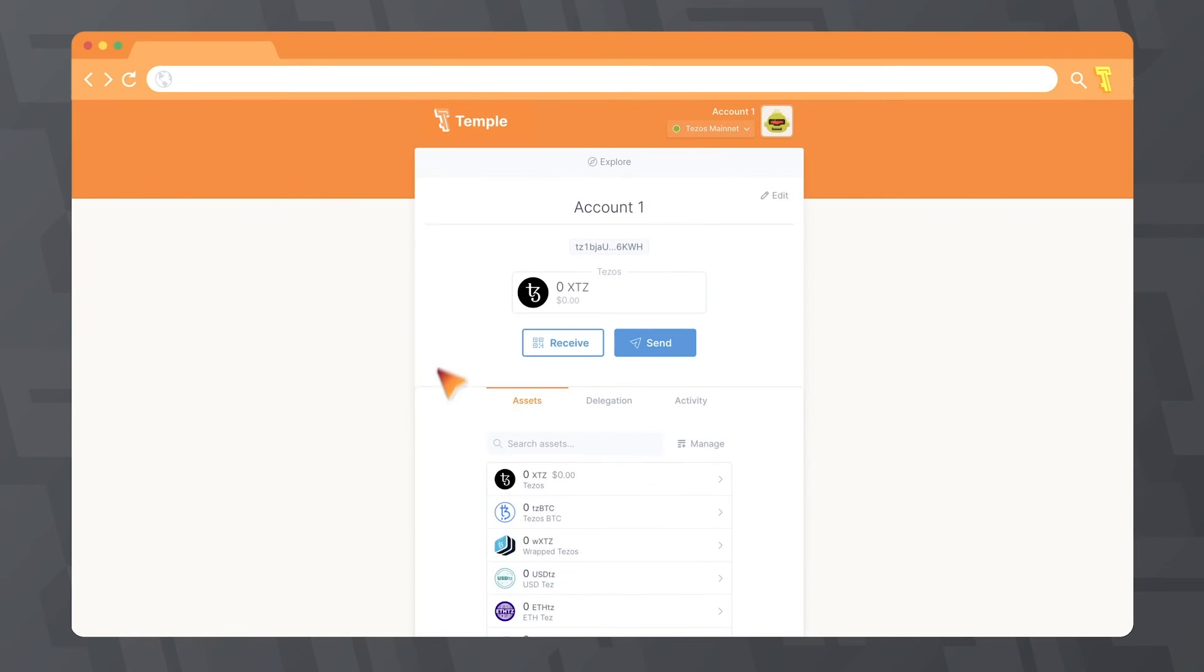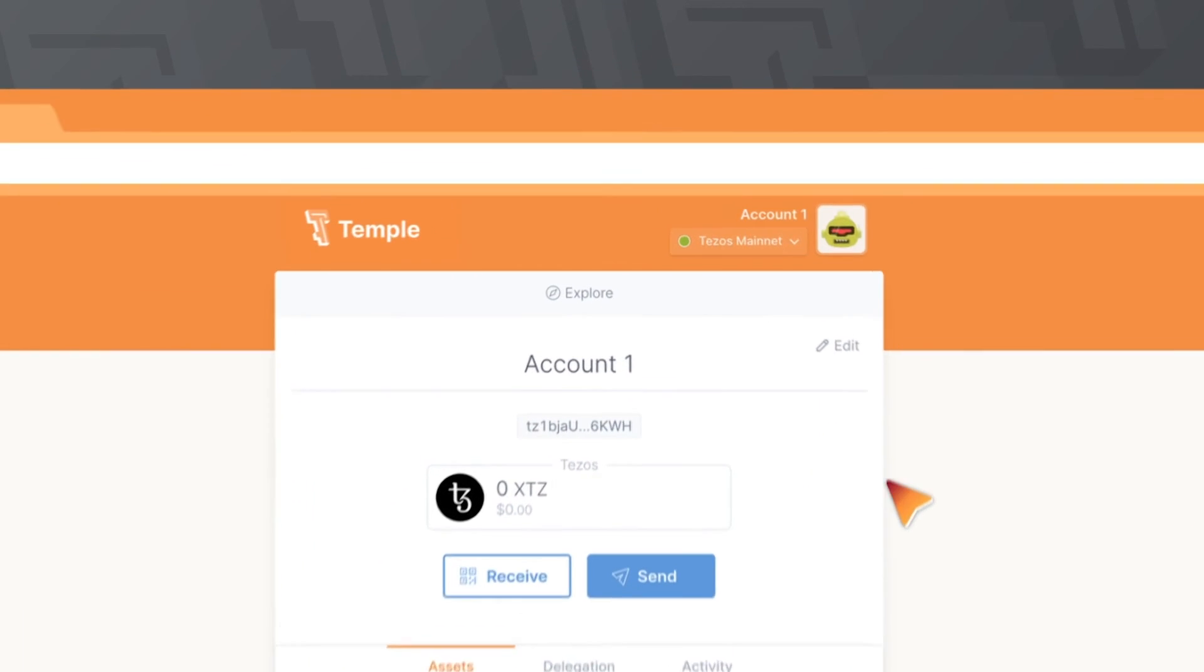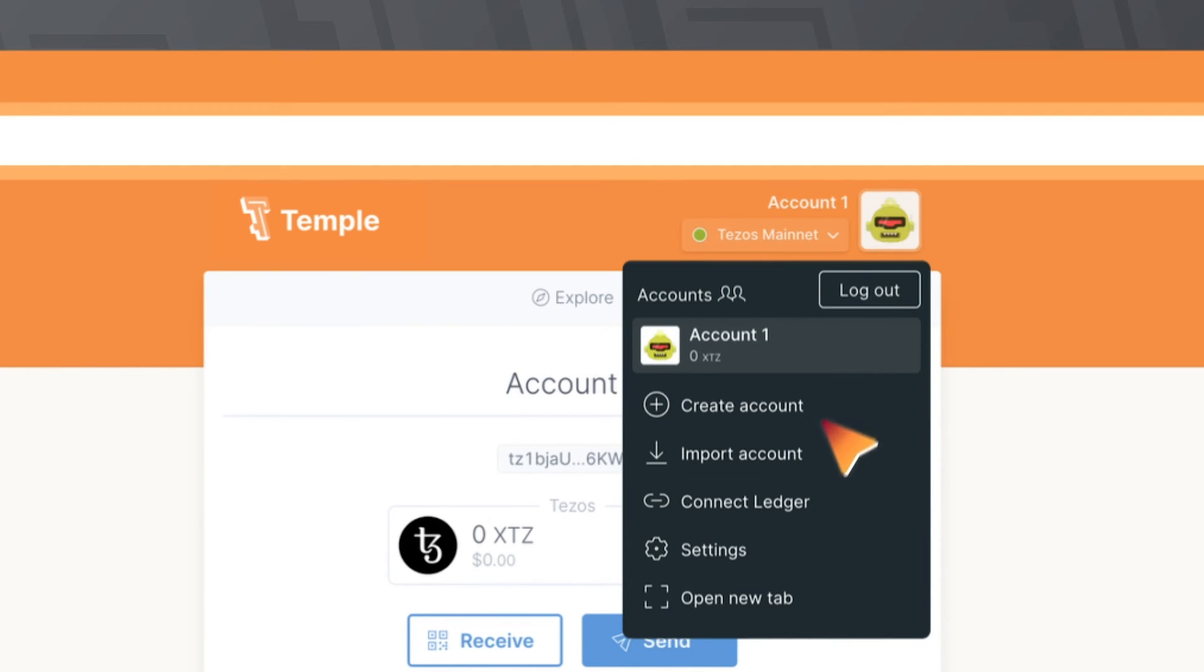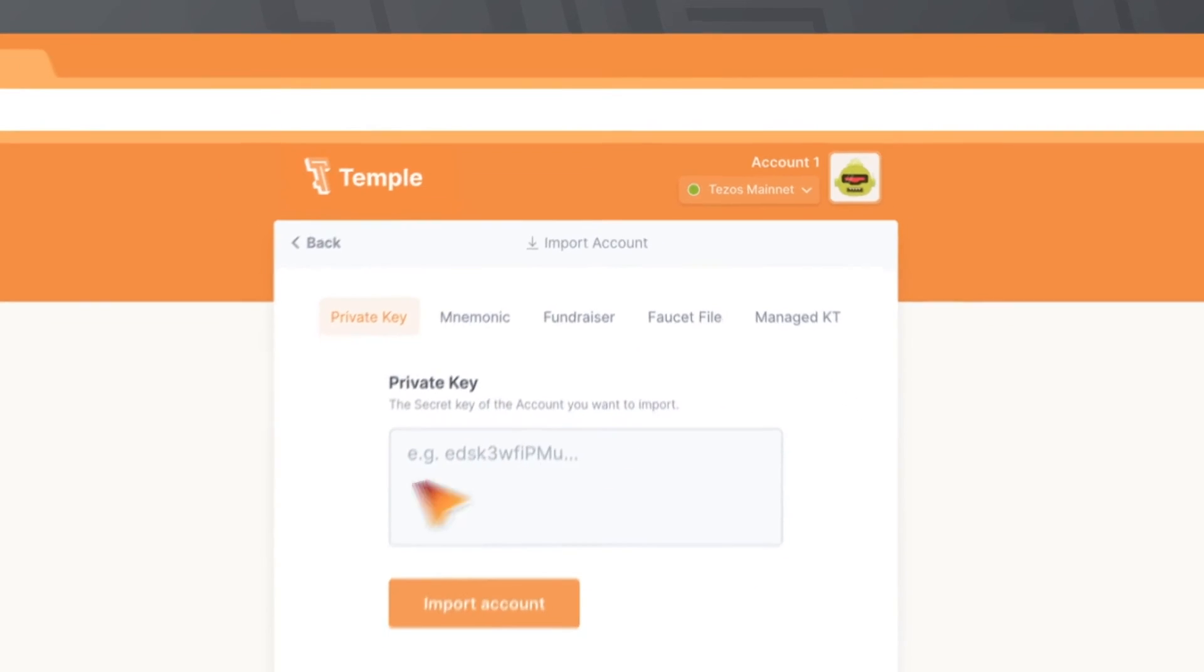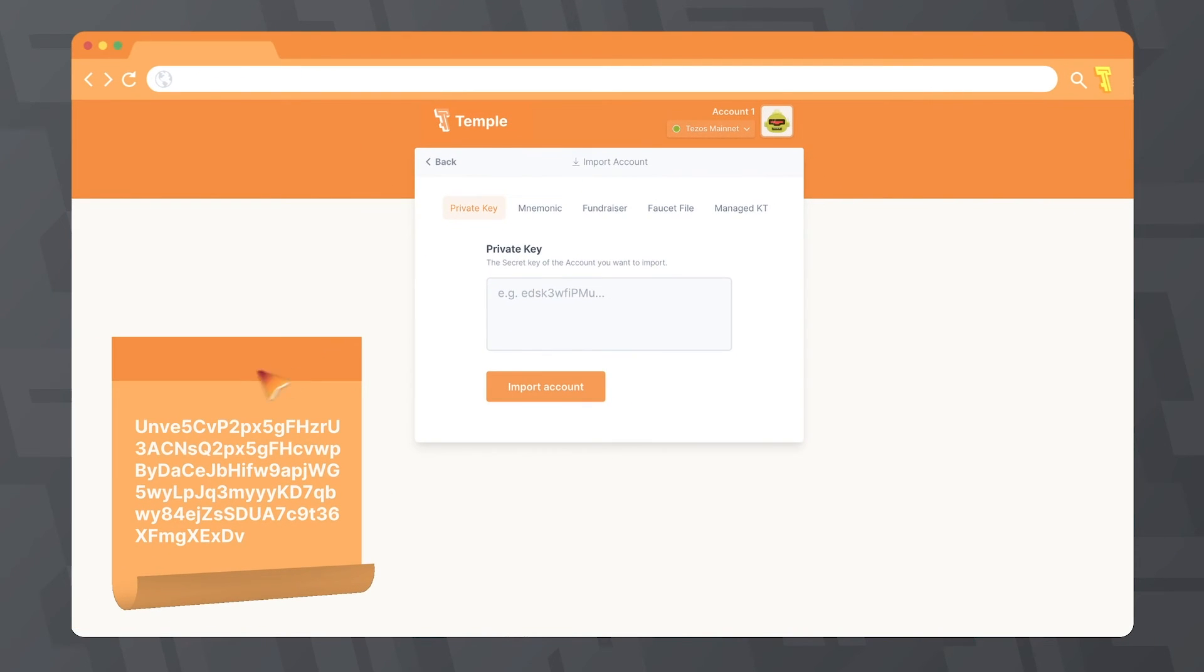After that, your account will be successfully imported. If you already have a Temple Wallet account, click the robot icon, then Import Account.